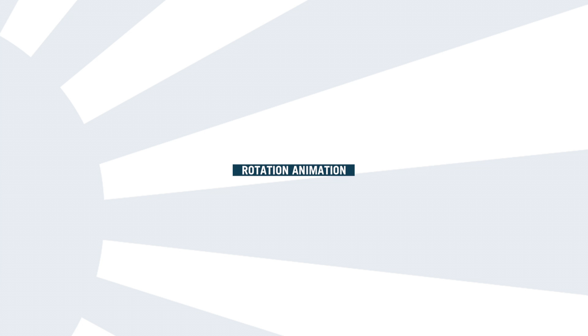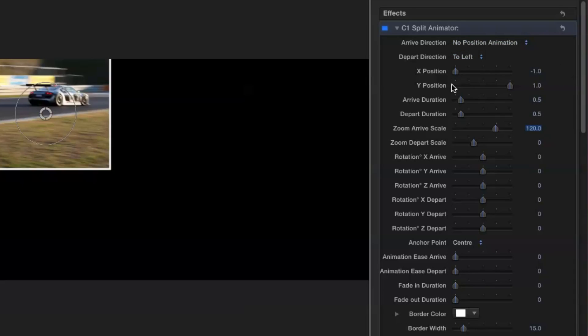Now let's look at the rotation options. As you can see you can control the X, Y and Z rotation with each of the relevant sliders. I'm going to set my scale animation back to zero just so we can see what's going on.